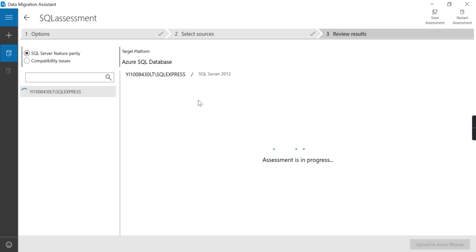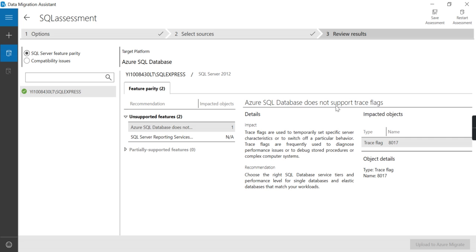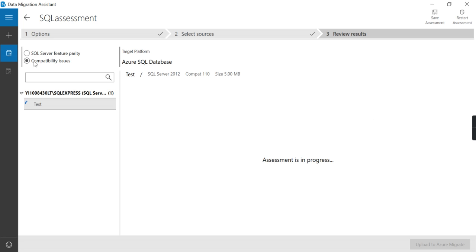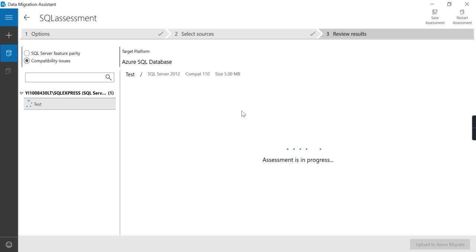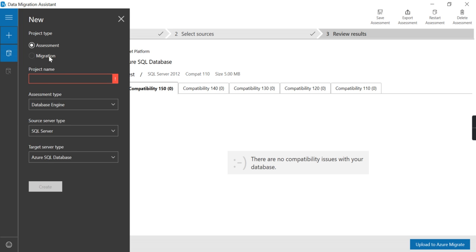Okay, so it has found one feature issue. Azure SQL database doesn't support Quest Flight. Now is there any compatibility issue? So there is no such compatibility issue, which means I am good to migrate the database.